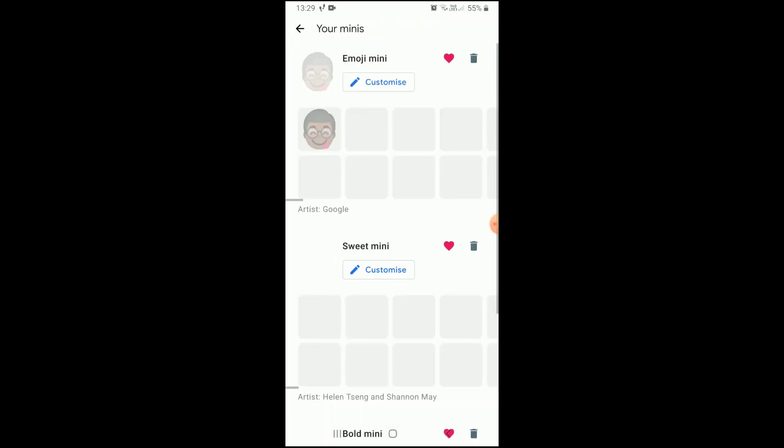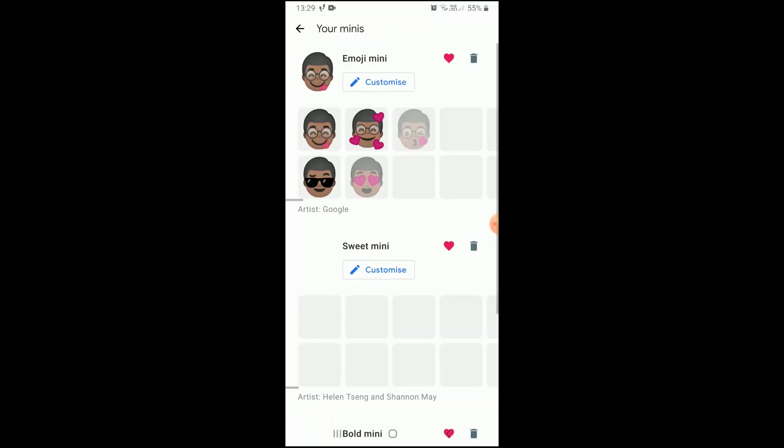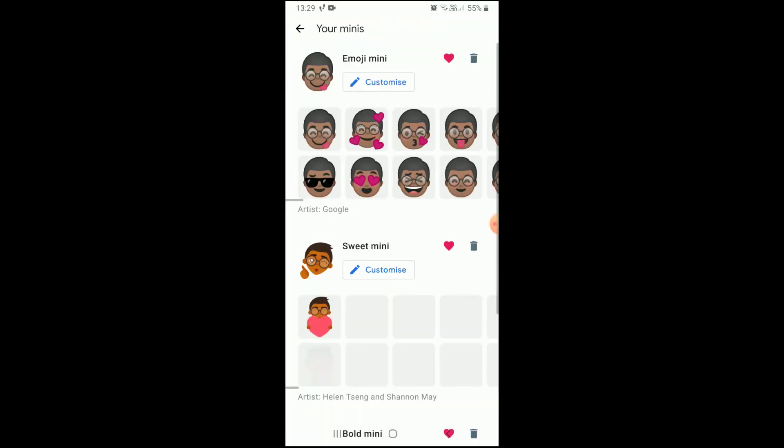Now the stickers are being created — you have to wait for some time. Then click on 'Show me,' and three types of stickers will be created: emoji mini, sweet mini, and bold mini.